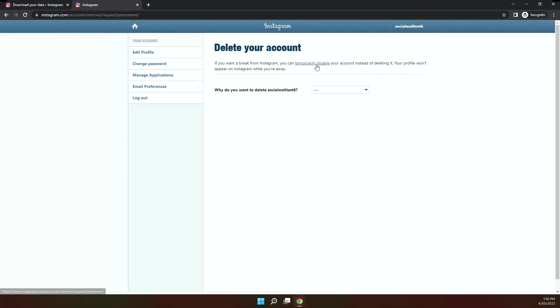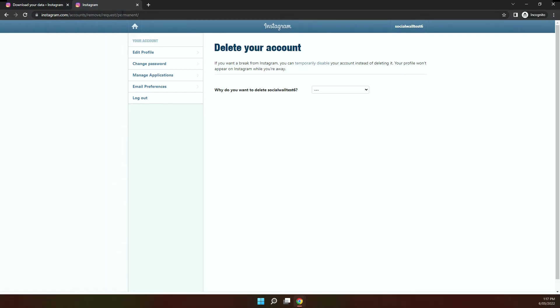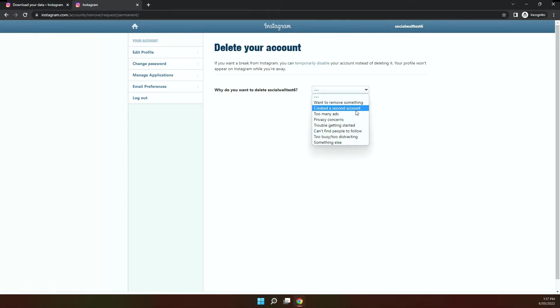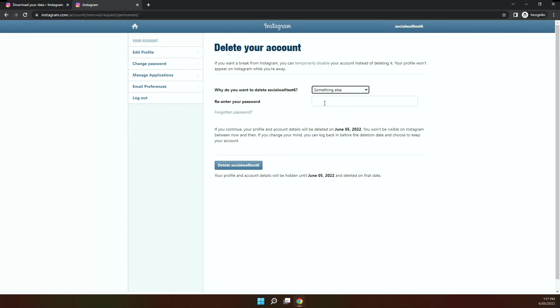I suggest that if you just want to disable it, to just disable it, which I showed you previously. But if you actually really want to delete your account, then this is the page and URL you need to get to. And just simply click on this drop down and select the reason why you want to delete it, enter your password here, and click delete your account.